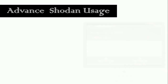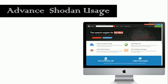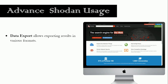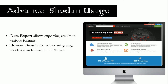There are various advanced usages of Shodan which can be self-explored after consistent practice. Some advanced usages include: Data Export, which allows exporting results in various formats, and Browser Search, which allows configuring Shodan search directly from the URL bar.